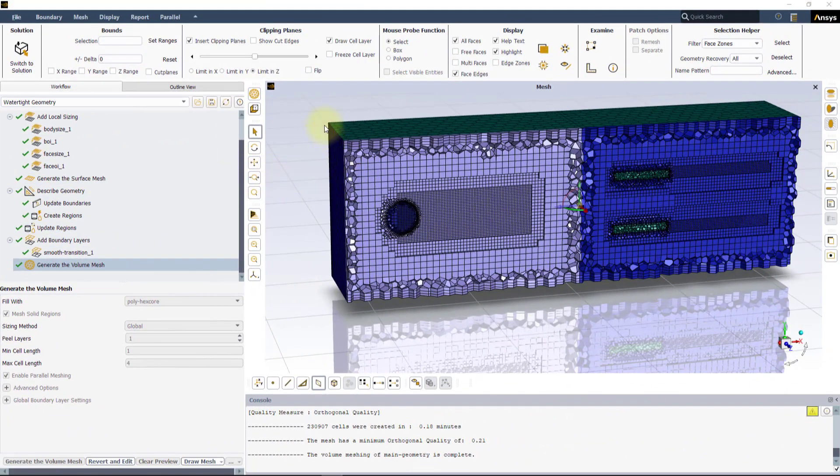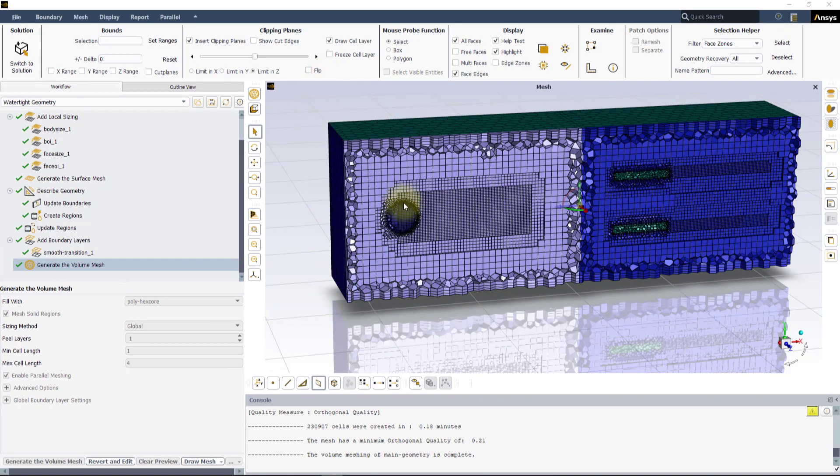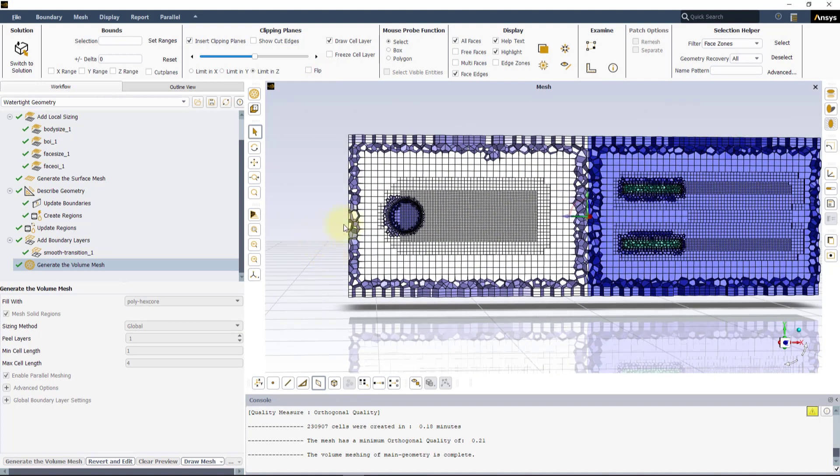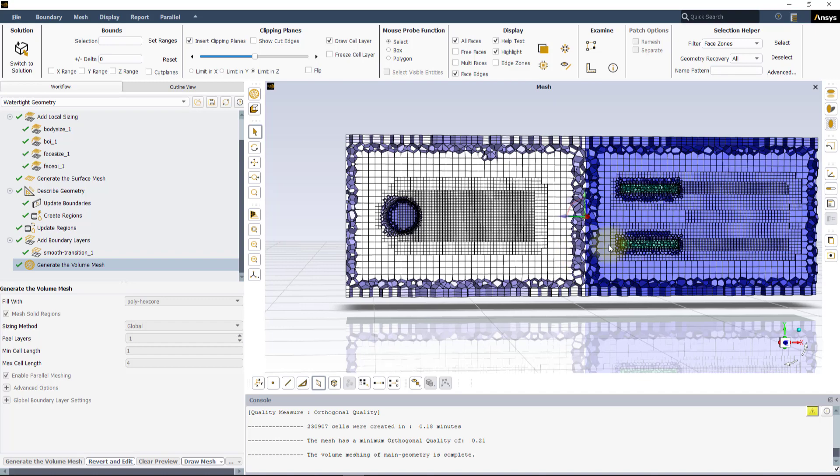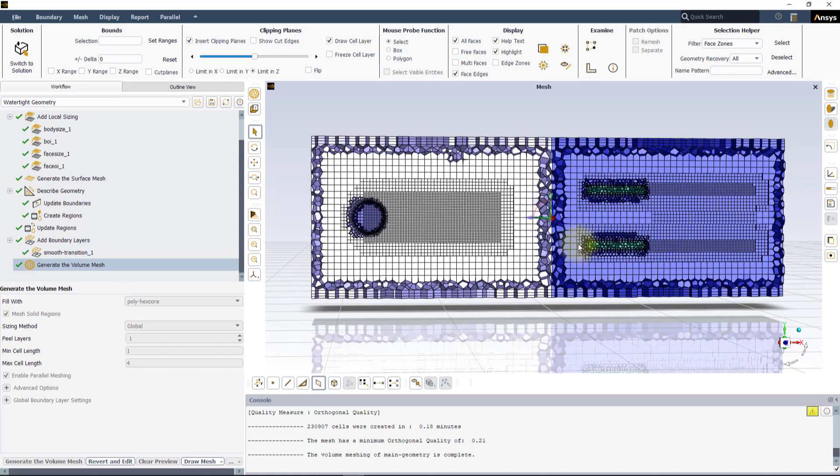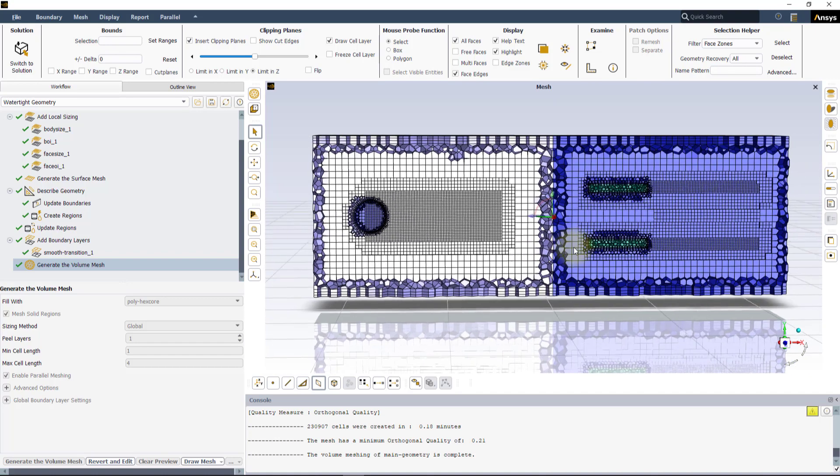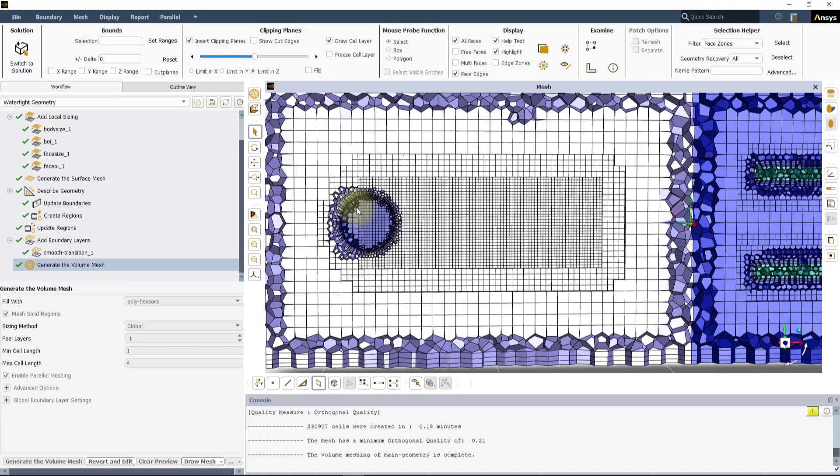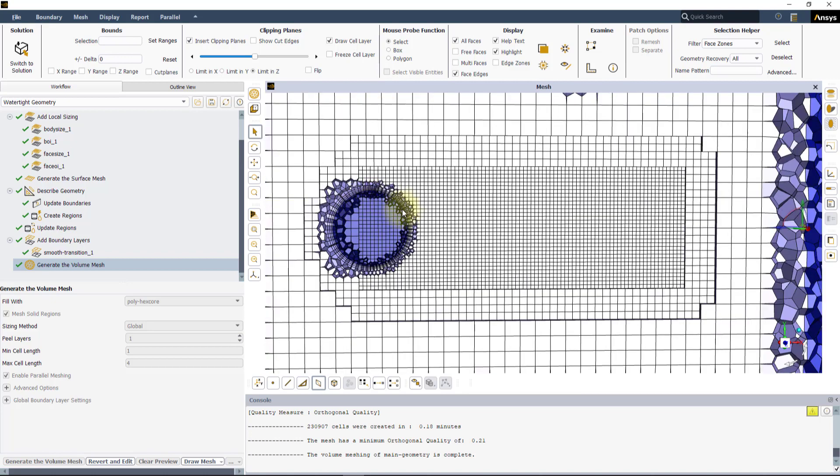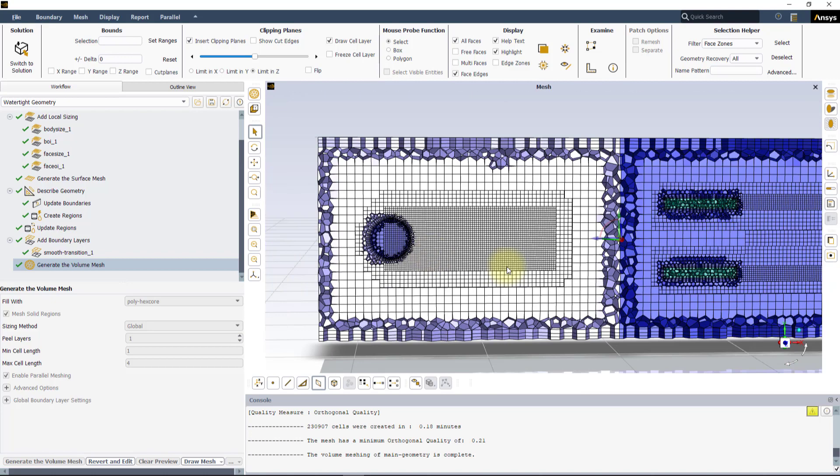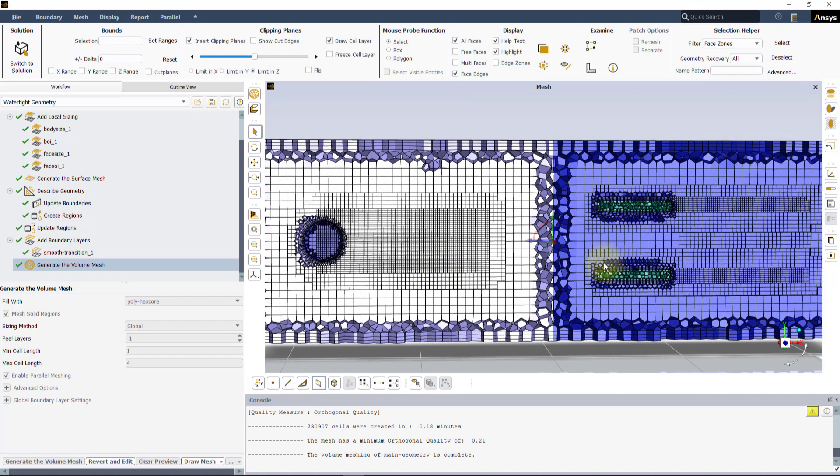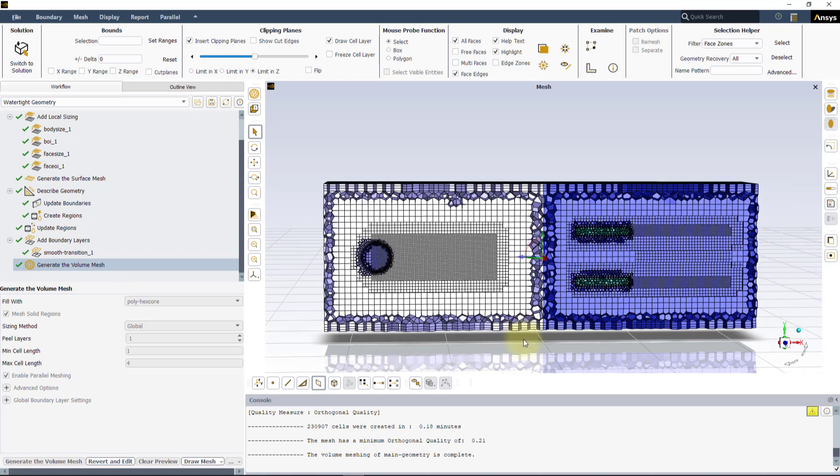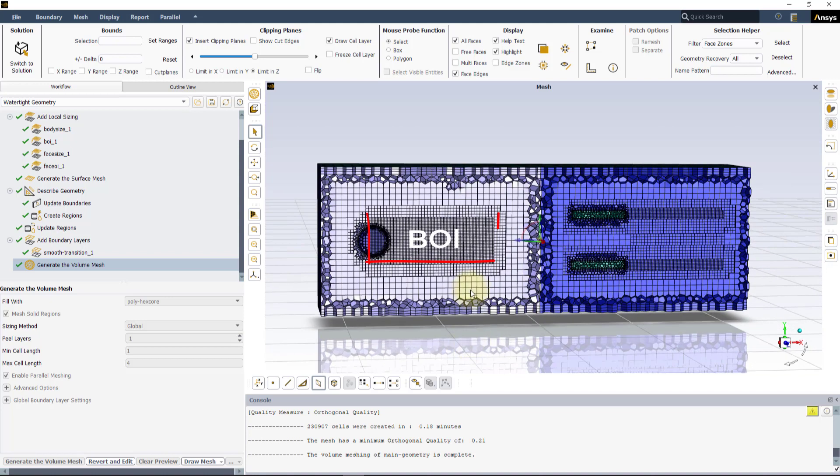Here is the generated volume mesh. As you can see, the exact position of the BOI and FOI objects cannot be determined precisely, while the two solid bodies where we applied body and face sizing are very distinct. This is because the latter ones define specific regions of the domain, whereas the BOI and FOI influence only the mesh sizing in the regions they were defined in.